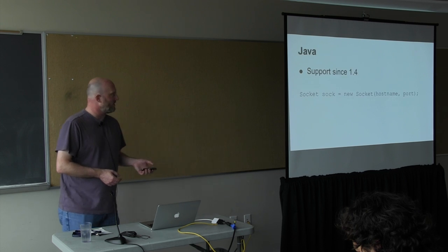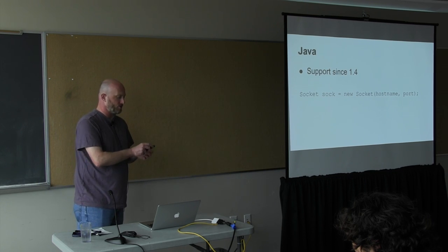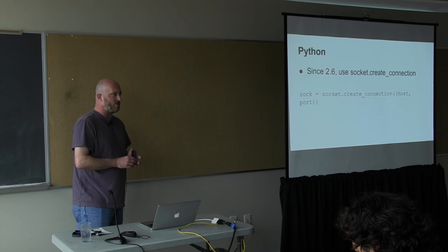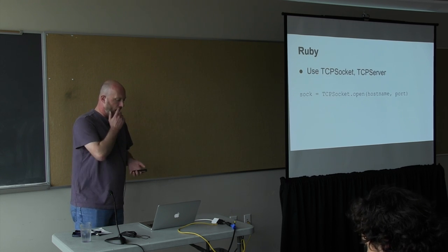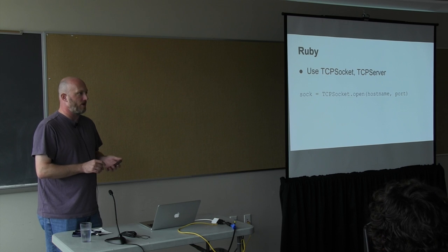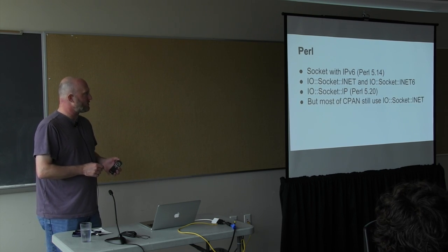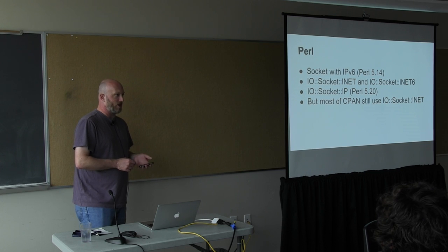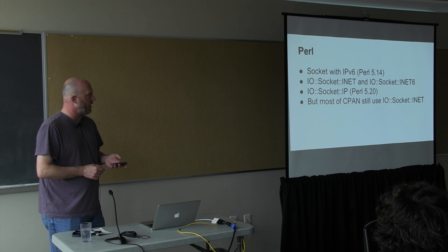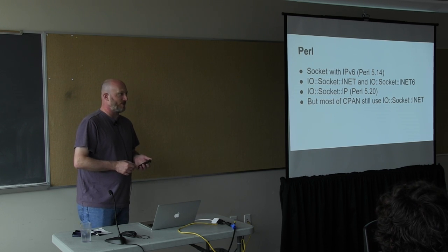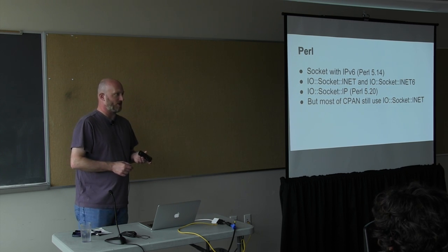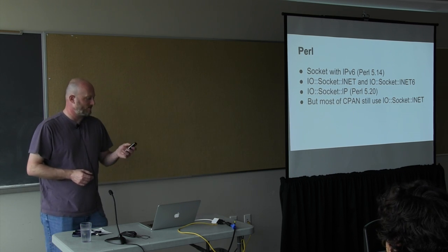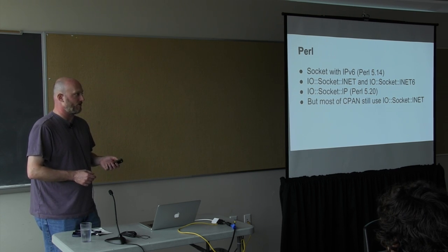So for dynamic language support, the things to look out for are you want the socket API to support v6. You want a high-level interface that actually does the dual protocol support for you. And finally, you want the standard library to be updated to use, hopefully, the high-level interface. But if not, the agnostic support. So Java has supported v6 since 1.4, and you just use the socket object. Python has had a convenience function called create_connection since 2.6. In Ruby, the TCP socket and TCP server ones do dual protocol support automatically. Unfortunately, Perl is probably in the worst shape. The socket module only got v6 support integrated in 5.14 a couple years ago. There are two higher-level classes, IO::Socket::INET and IO::Socket::INET6, that do v4 and v6 exclusively. And the new module that does both of them together called IO::Socket::IP was only added in 5.20 last month. The problem is most of CPAN uses IO::Socket::INET directly and can only do v4.